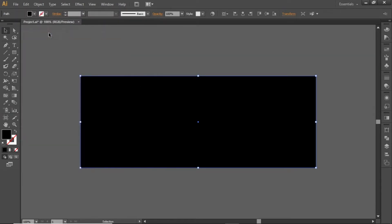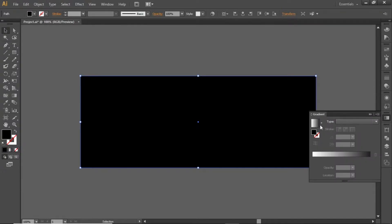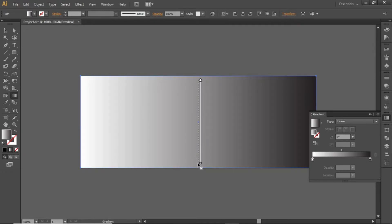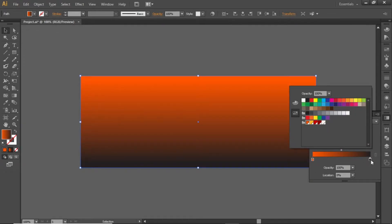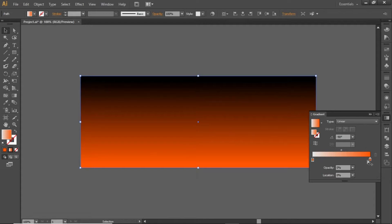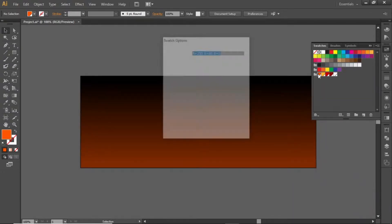Create a copy of this rectangle and paste it in front. Open the gradient panel and apply a linear gradient to this copy of the rectangle. Select the gradient tool and apply the gradient vertically like this. Change both sides of this gradient to a bright orange color. Click on the left slider of the gradient and decrease its opacity to 0. Now click on the right slider and decrease its opacity to 50%. Now we have a nice dark reddish background. You can note down the RGB code for this orange color.